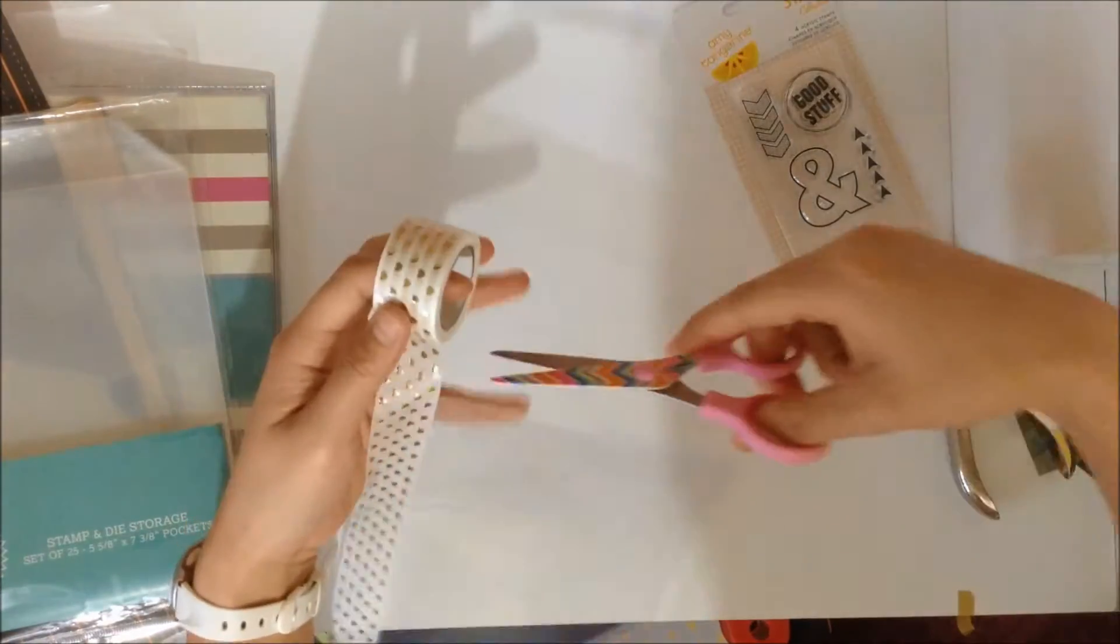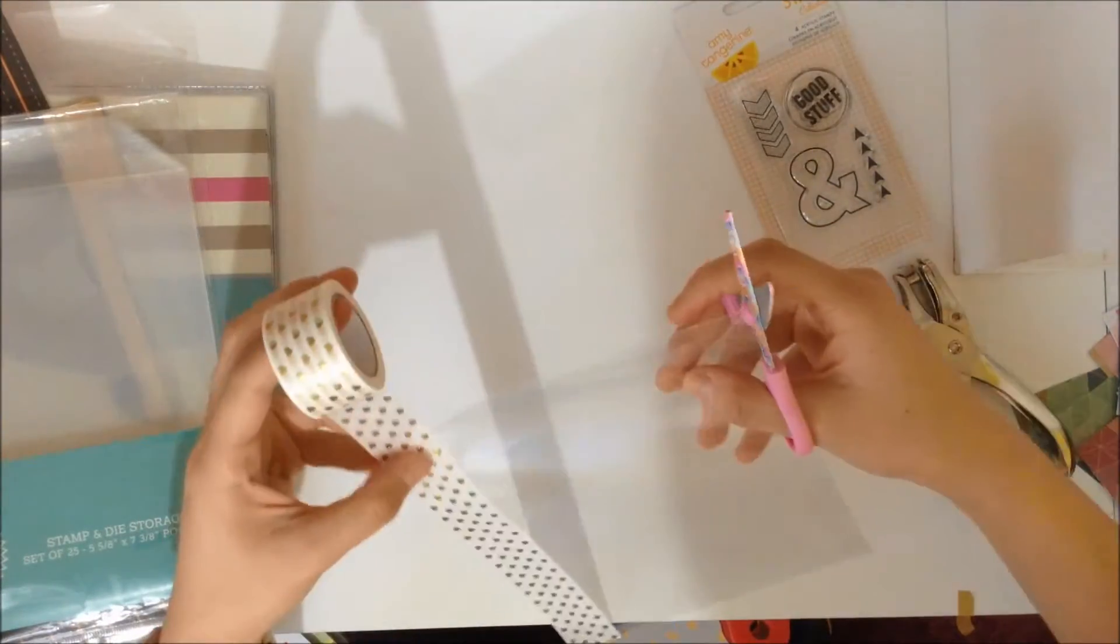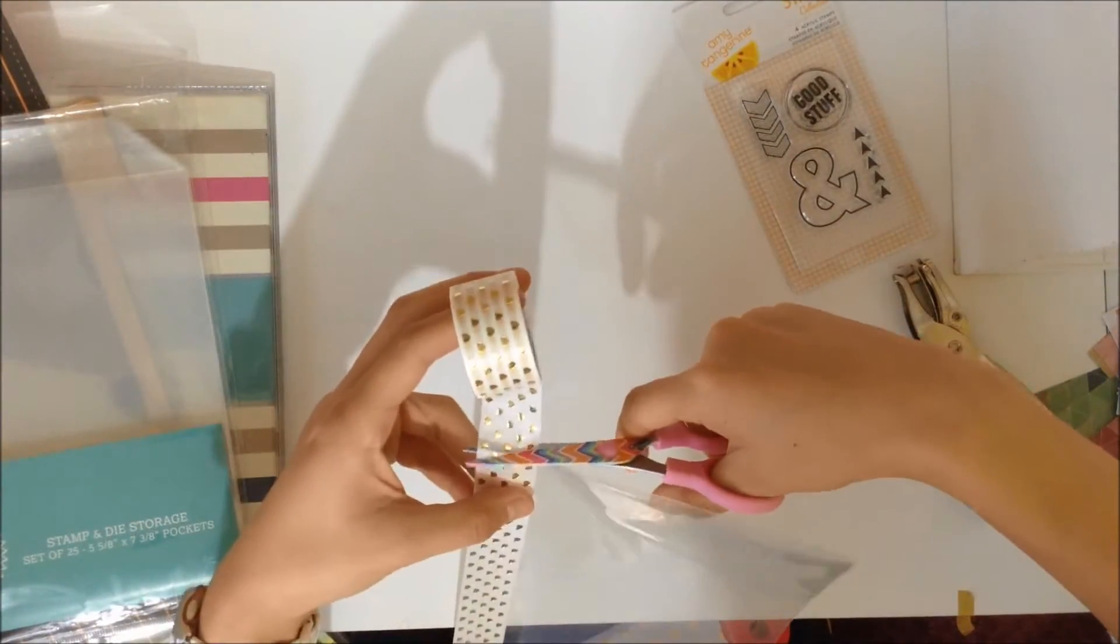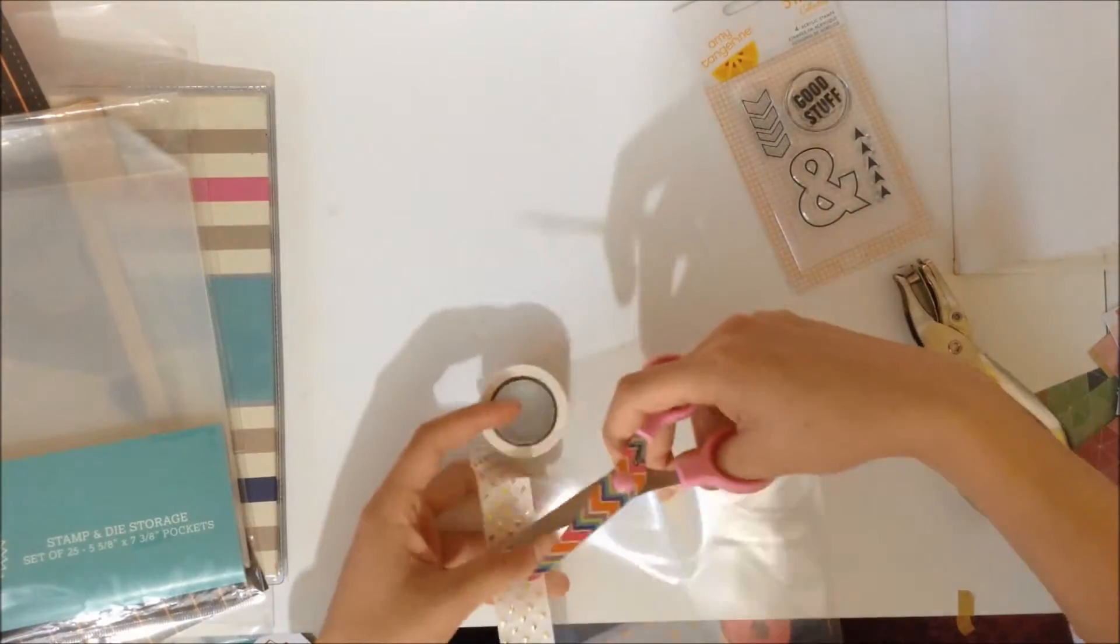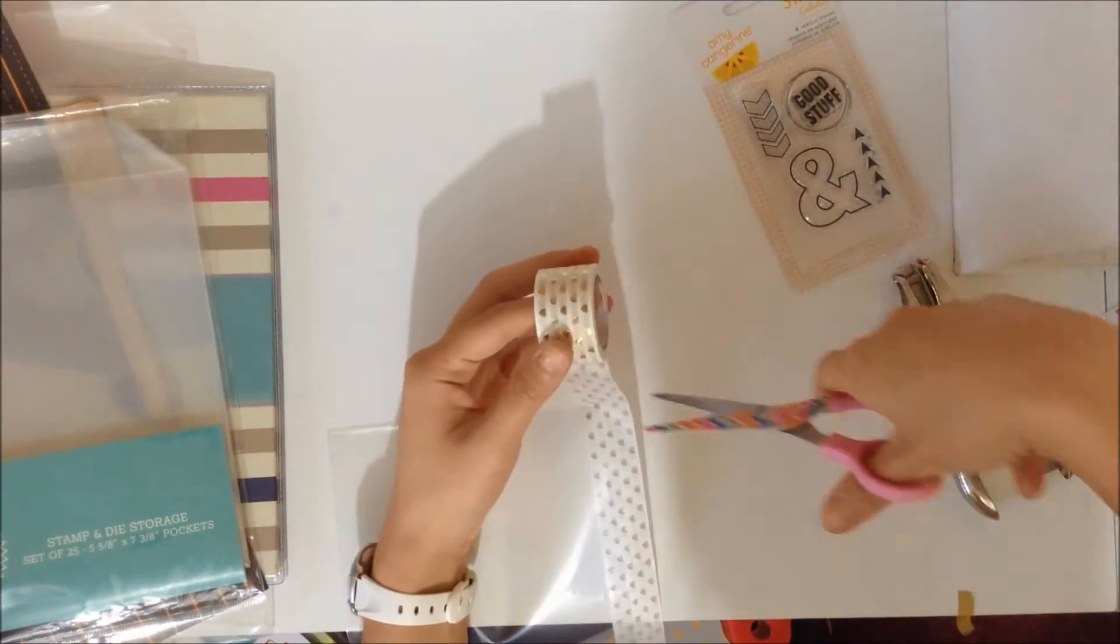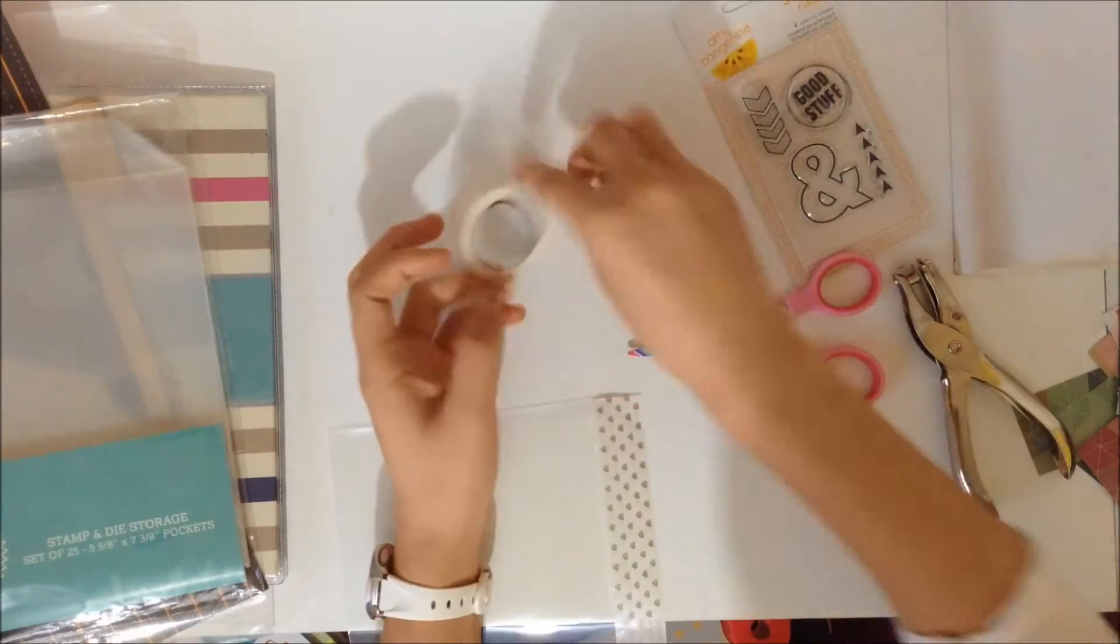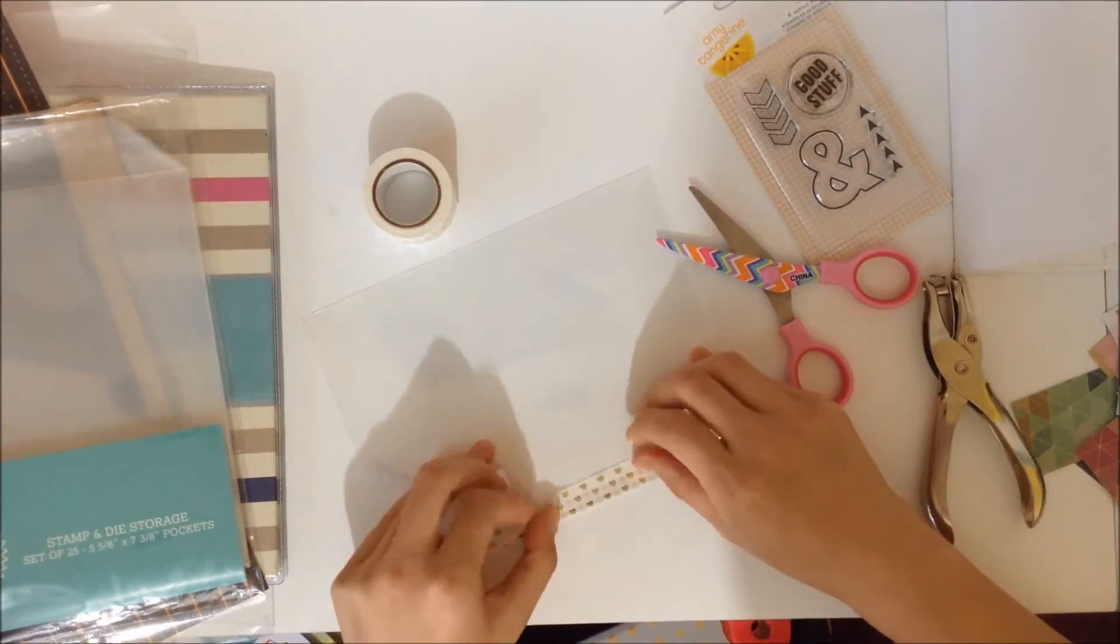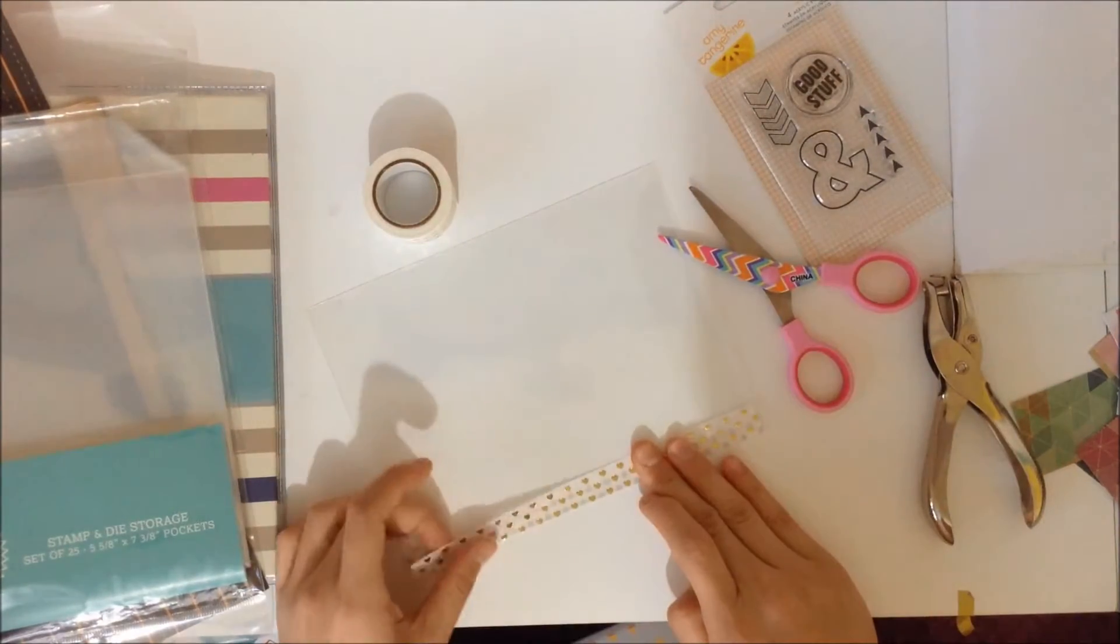The first time I did it, it was so crooked so I had to take it off and do it over. And I don't know why I was having such a hard time positioning myself to cut this washi tape. Next you're just going to fold the washi tape over to the other side.